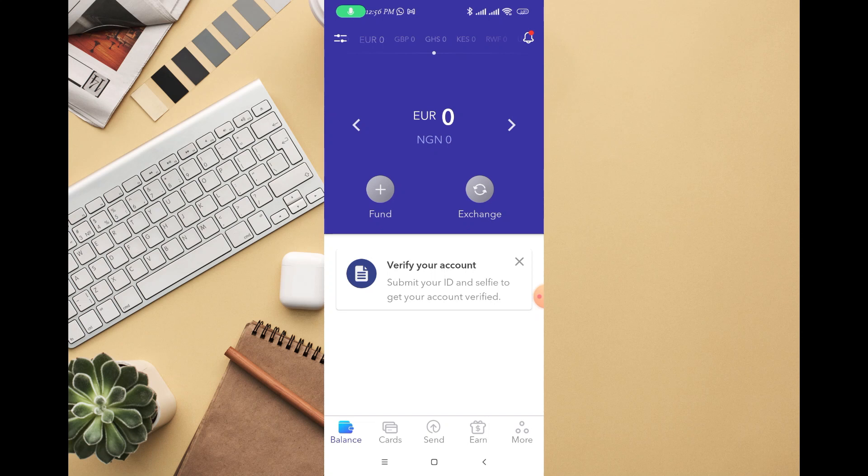In this video I'm going to walk you through how to fund an Evasend account. Once you have created your Evasend account, the next thing you're going to do is click on 'Fund' on the home page. Once you click on balance, you'll see your balance right there, then just click on 'Fund'.